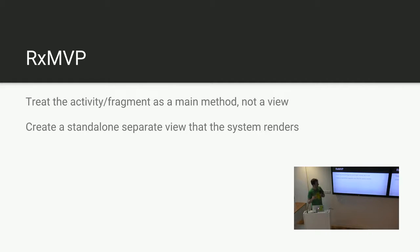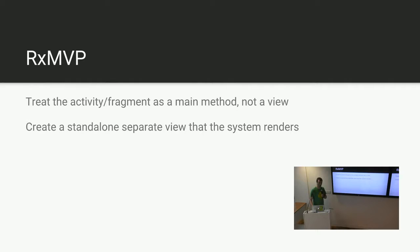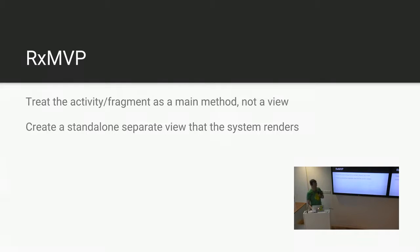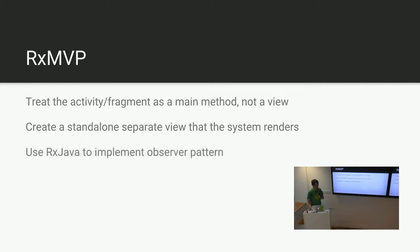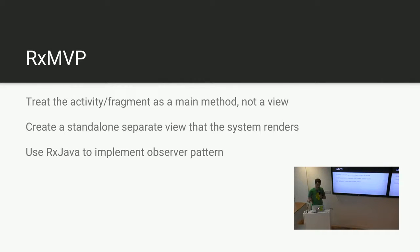And the way I did this was I created a completely standalone view. So who here creates composite views or compound views, where you have a view group and you inflate a layout directly into it? Yes. Think of that, but the entire activity. And this is what the actual activity or fragment will render. And then we're going to use RxJava to implement the observer pattern. This is to tidy up the circular dependency problem, and because RxJava is amazing.